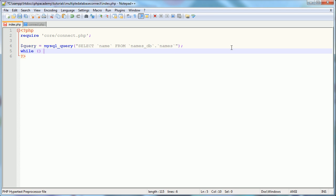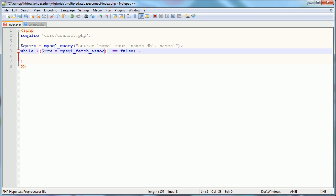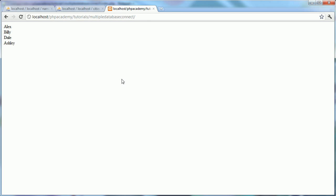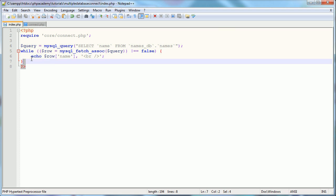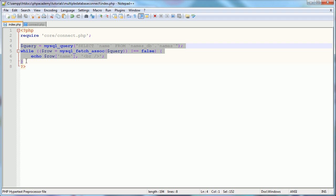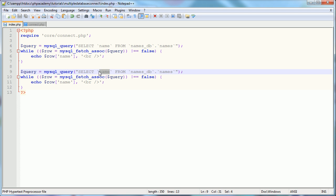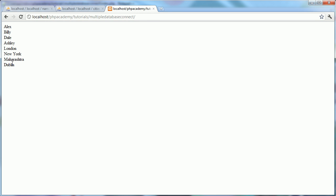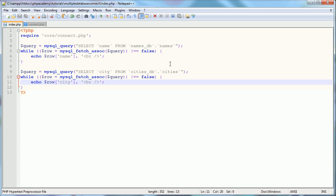Using a while loop to fetch an associative array of results, we echo out each row's name followed by a line break. On refresh, we've successfully selected from a specific table in a specific database. We then copy that block and adapt it: SELECT city FROM cities_db.cities — select the field from database.table. On refresh we see the four cities listed just below the names.